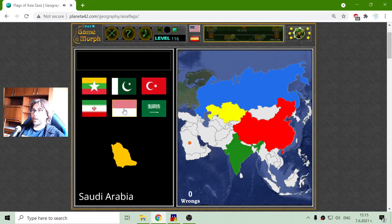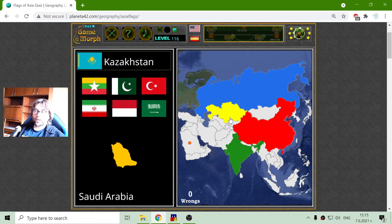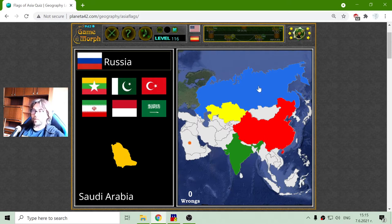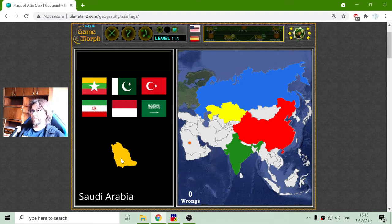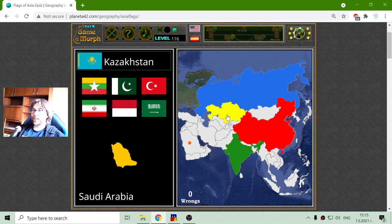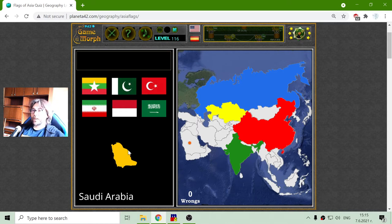When I match the flag, I can actually check what I have matched, so I can check the flag. And this is useful if I am not too concentrated, which happens sometimes — I forget the country that I was thinking of, so I can check it.